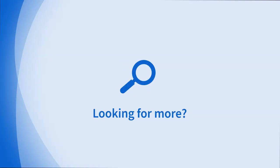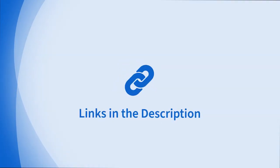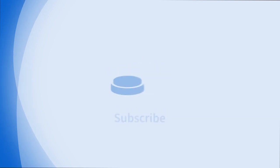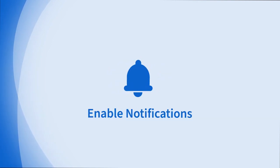Looking for more information on this topic or others? Check out our links in the description. Don't forget to like, comment, subscribe, and hit the bell for notifications. Thanks for watching.